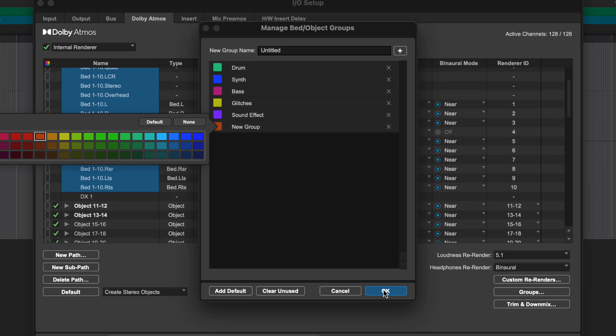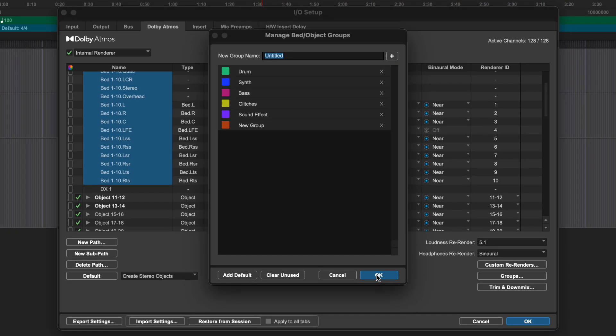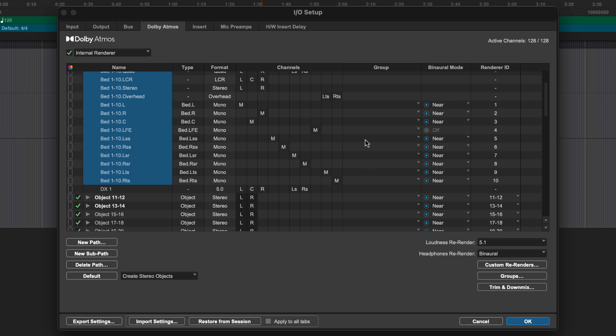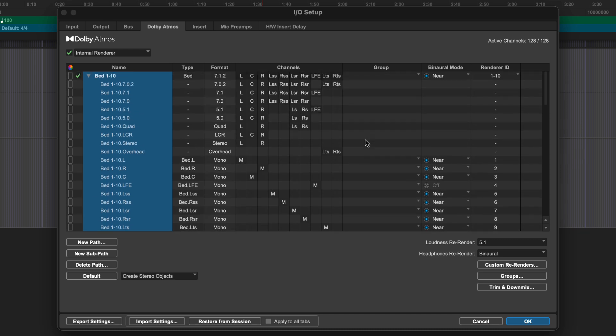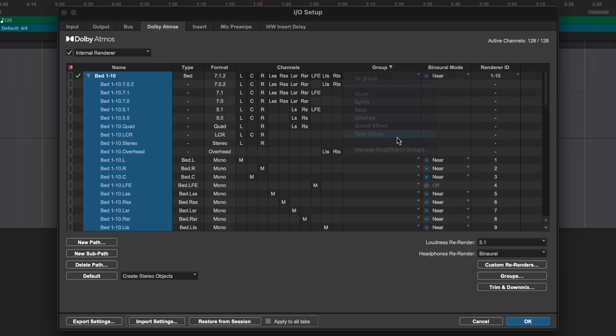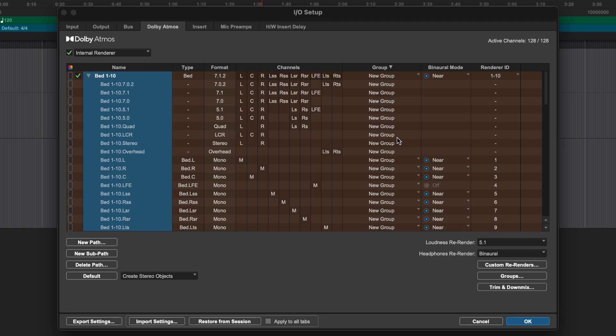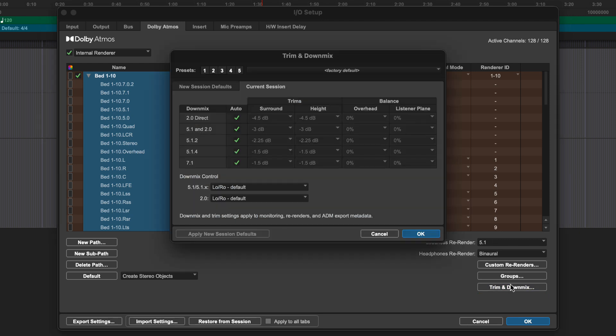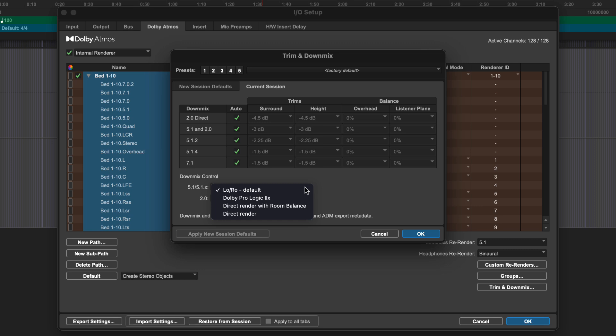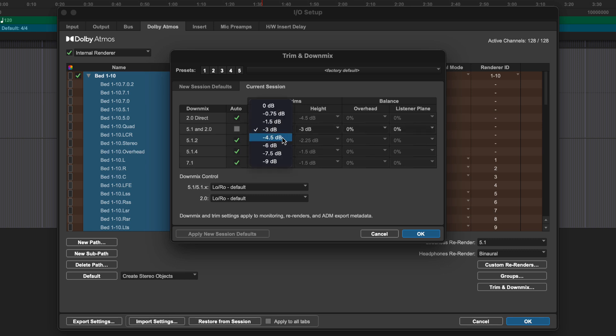Groups can also define color coding for your paths, providing useful visual cues in the Pro Tools mixer. Group assignments can be made in the IO Setup window. The Trim and Downmix page allows for advanced changes to be made to the fold-downs to channel-based formats like 5.1, Dolby Pro Logic and Stereo. These settings can help ensure that a consistent mix is delivered when played back in smaller formats.